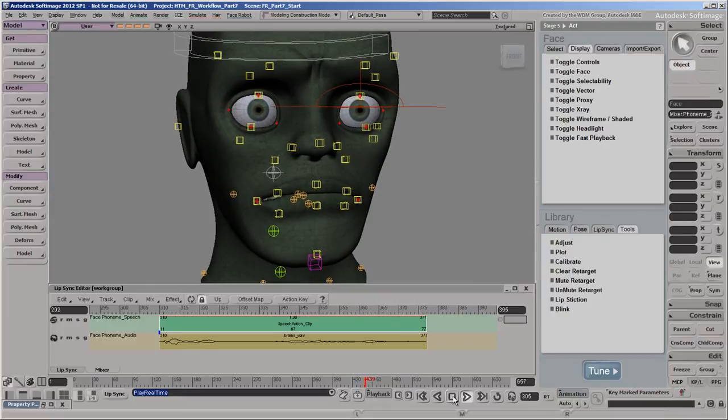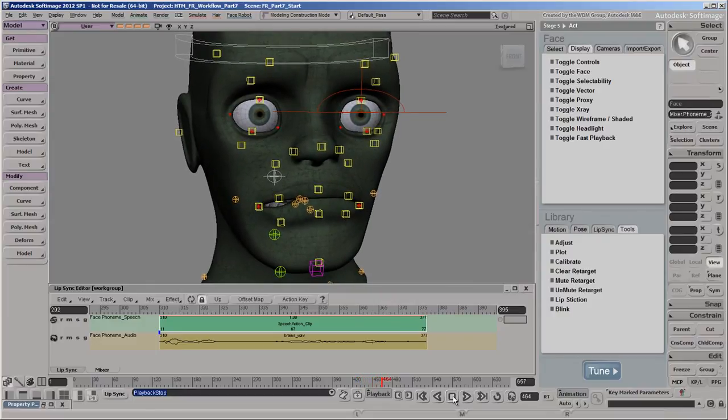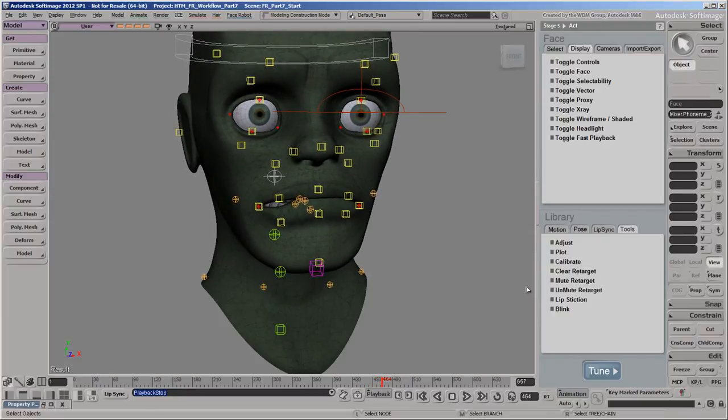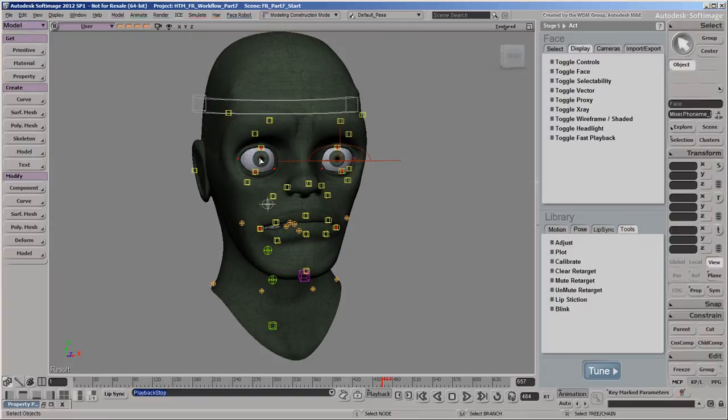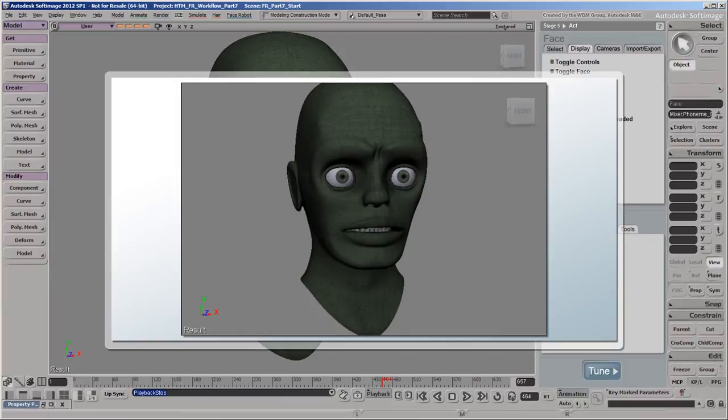You'll notice that the lip sync animation isn't quite synced with the audio because the mocap retargeting operators slow it down, but you'll see that everything plays well in a flipbook.